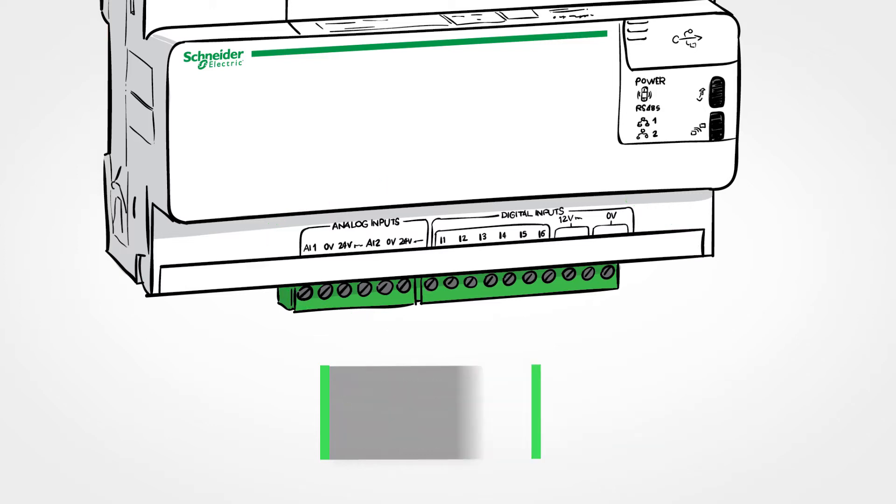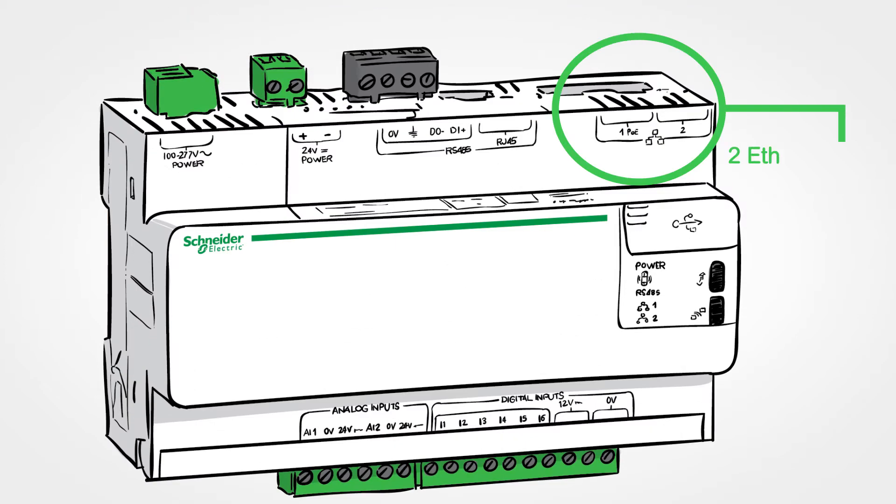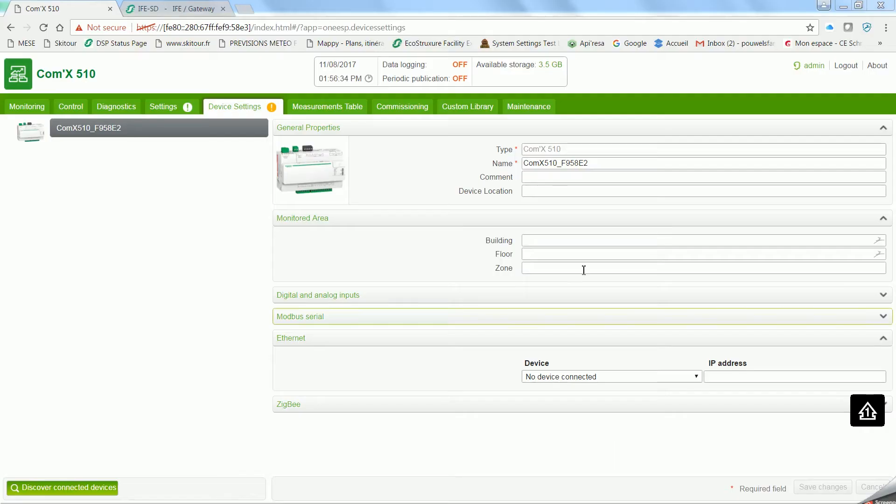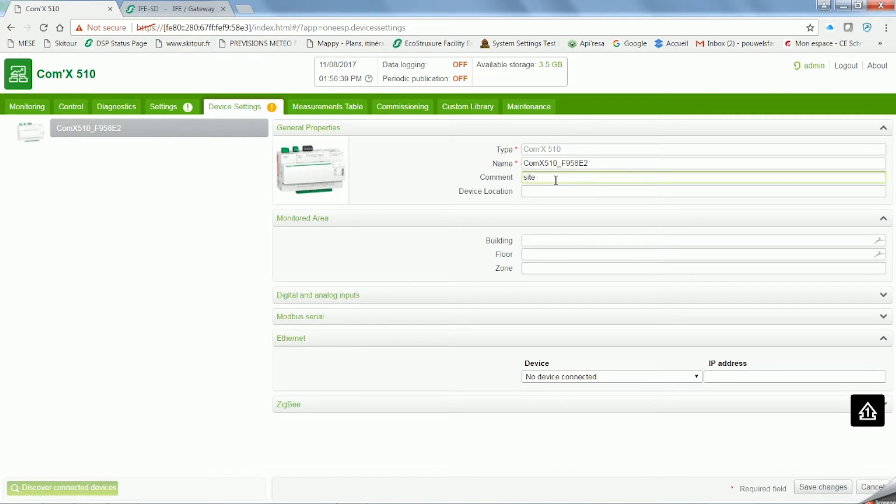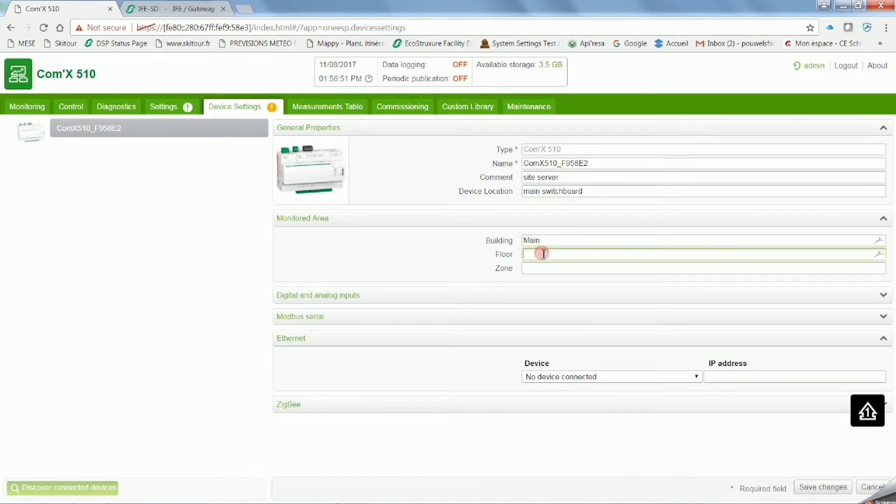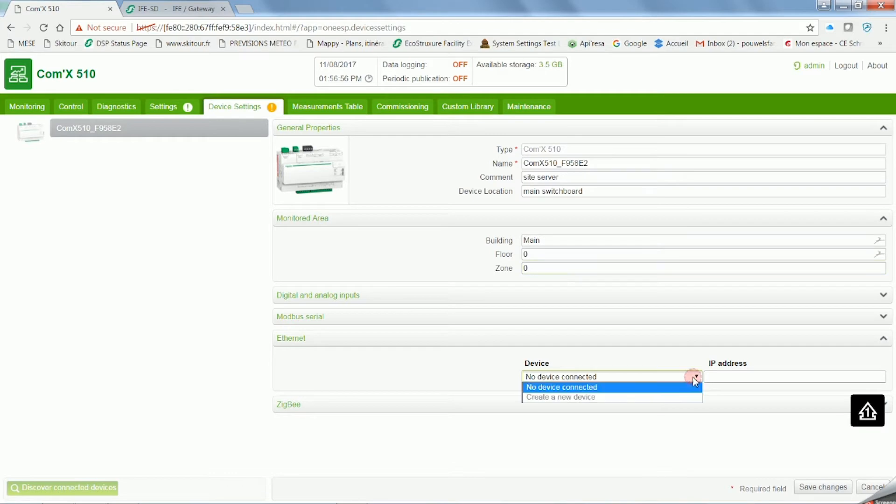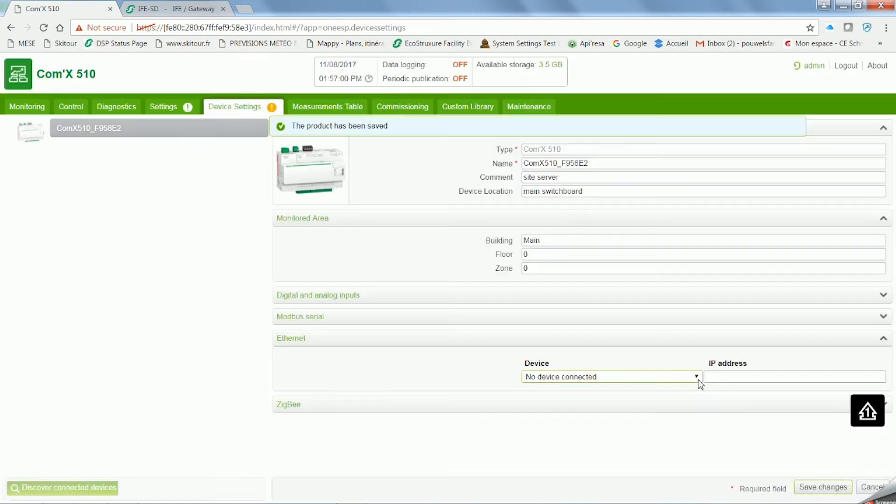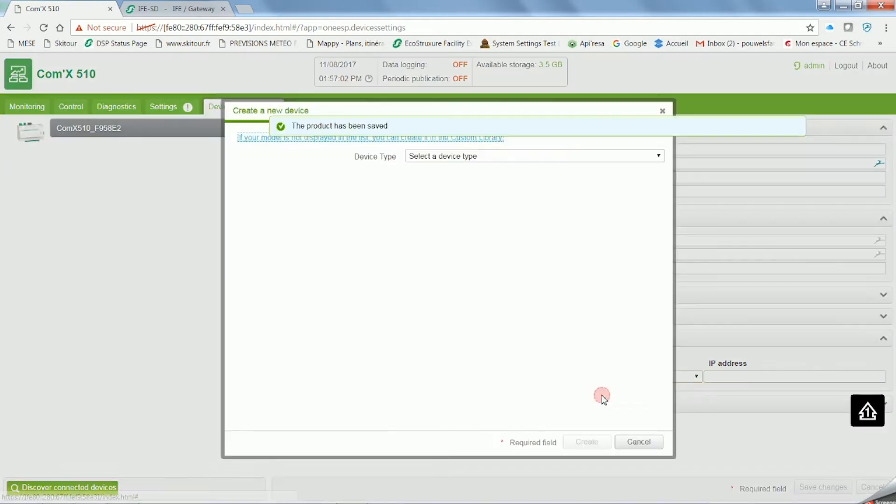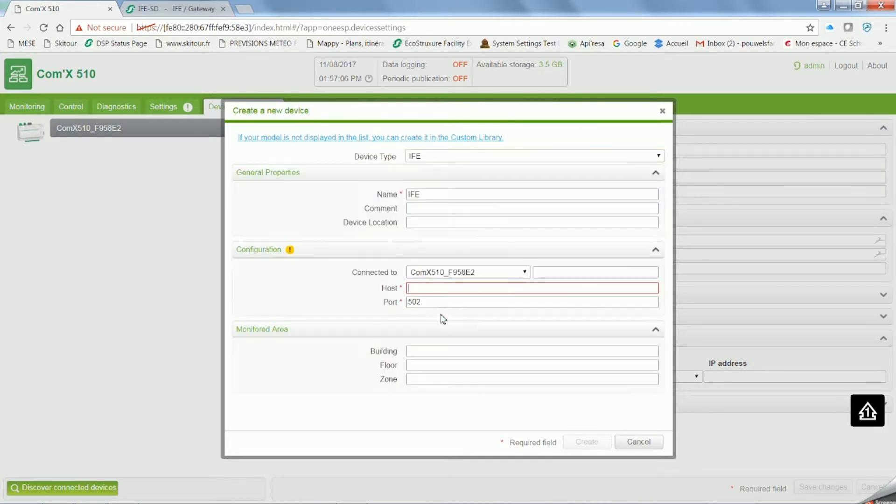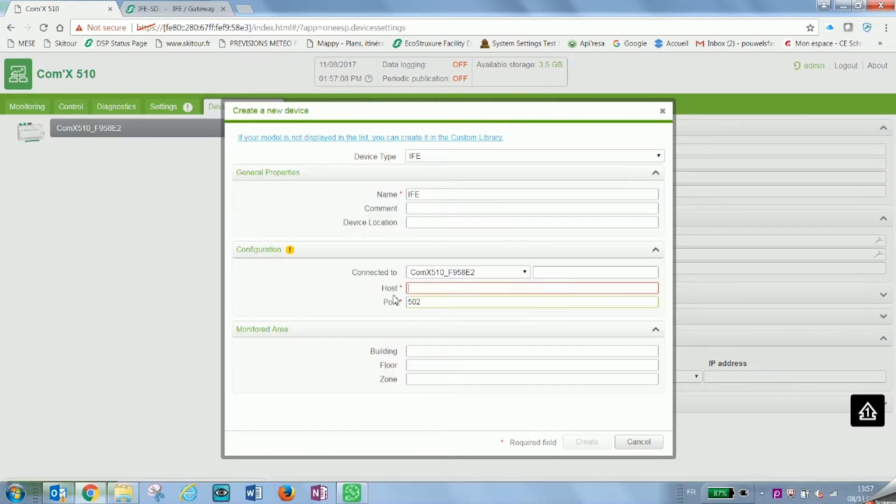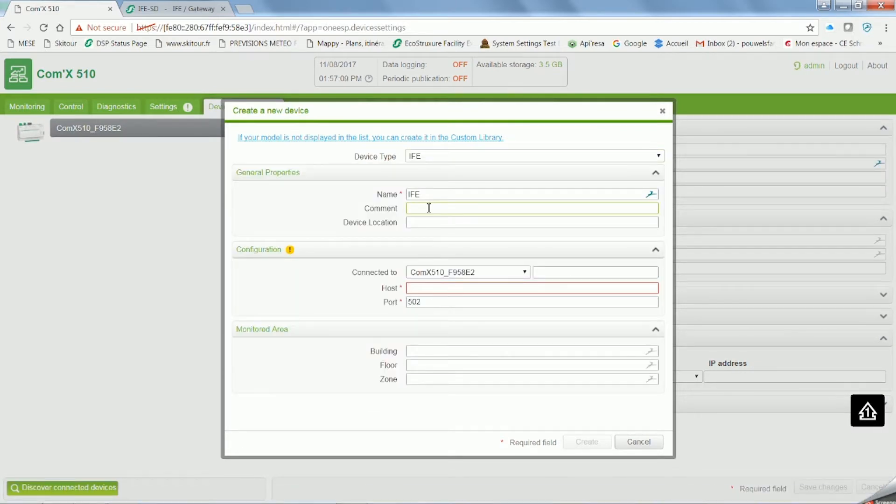Let's take as an example a smart panel set up by EcoReach software. Now we're on the embedded pages of the COMX. Click on device settings and put all the useful information related to the COMX. Once you're finished, click on save changes. Click on create a new device, select the type you desire. In this case we're going to create an IFE.